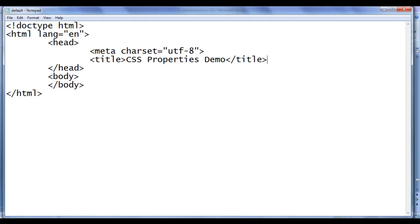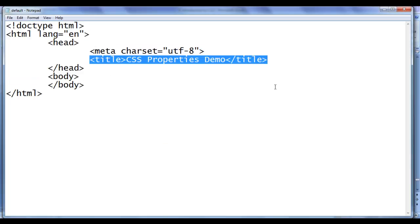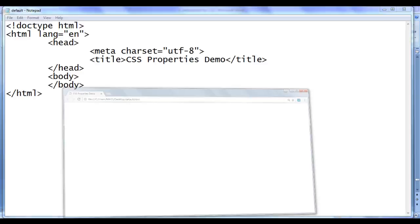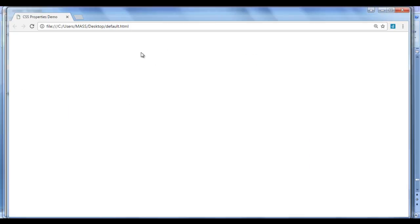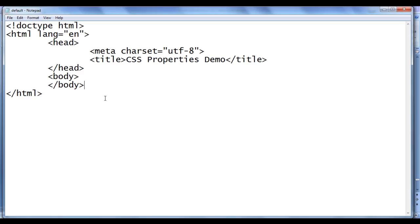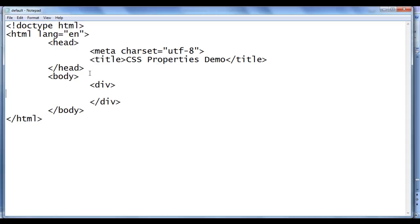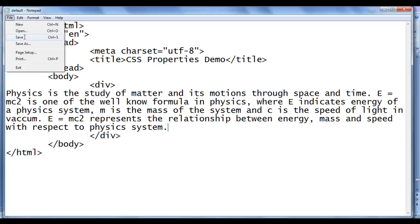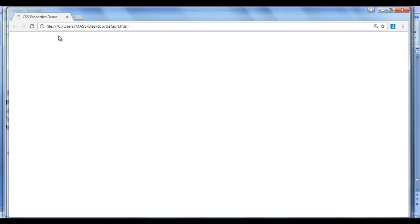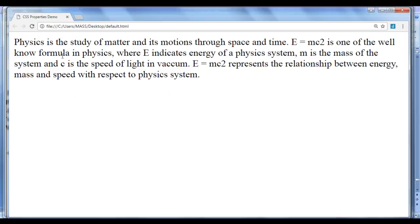Let me go to the notepad. You can see I have already opened default.html — it has the basic HTML document structure code written, and the title is set to CSS properties demo. I have already opened default.html in Chrome with the title set to CSS properties demo. In the body section, I am going to create one div element with a closing div, and within that I put some content. After saving and refreshing the browser, you can see that the content got displayed.